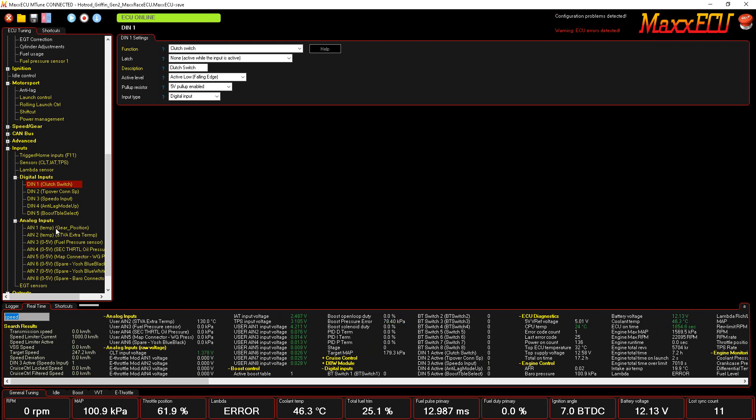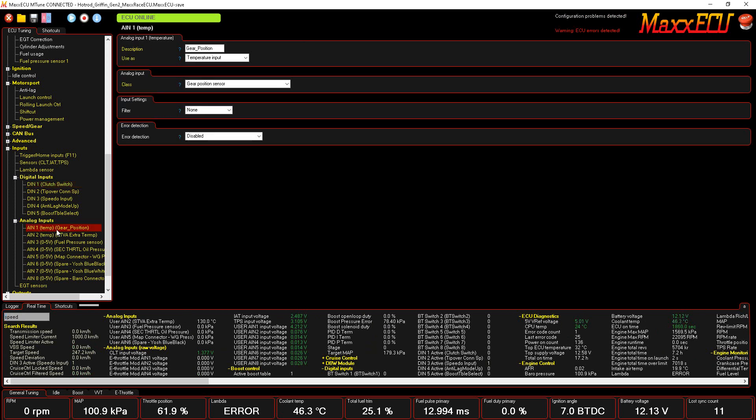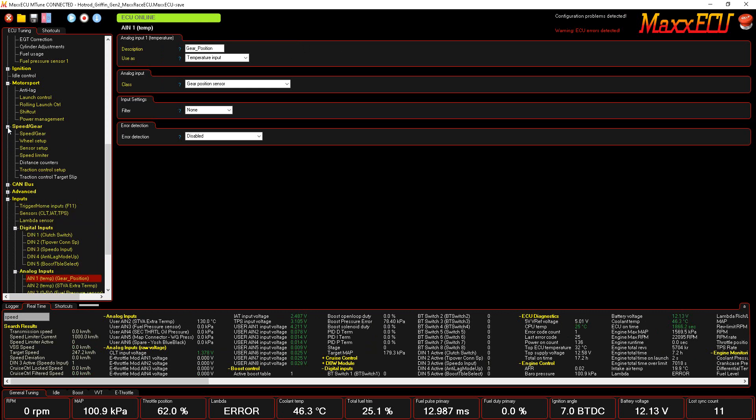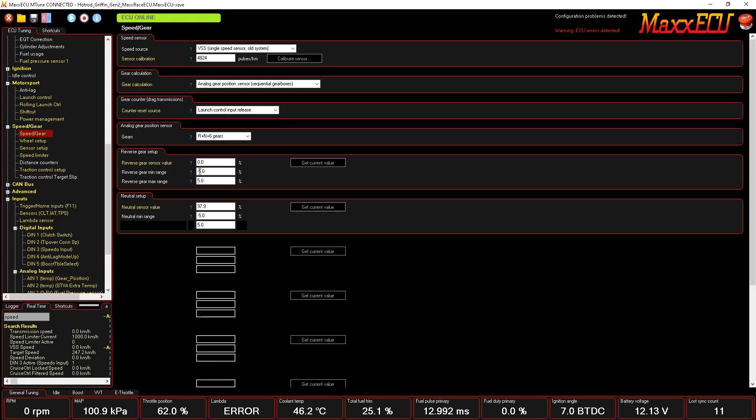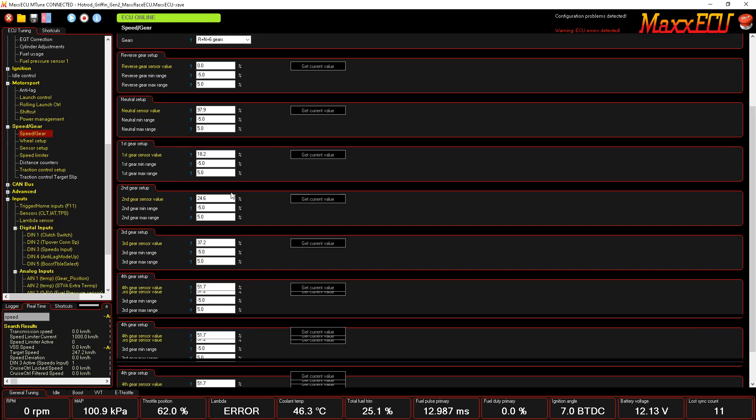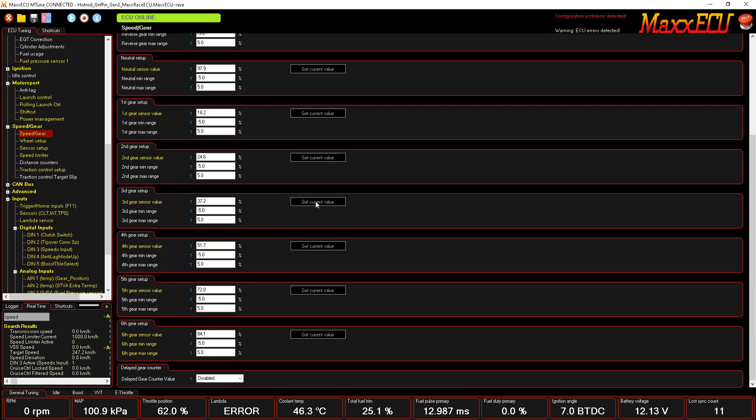We've got some analog stuff set up here. There's a couple of temperature ones. If you want to set up the gear position, the stock Suzuki one, you set that up into a temperature channel. It needs a five-volt pull-up in order to work, so I've got this guy configured here.